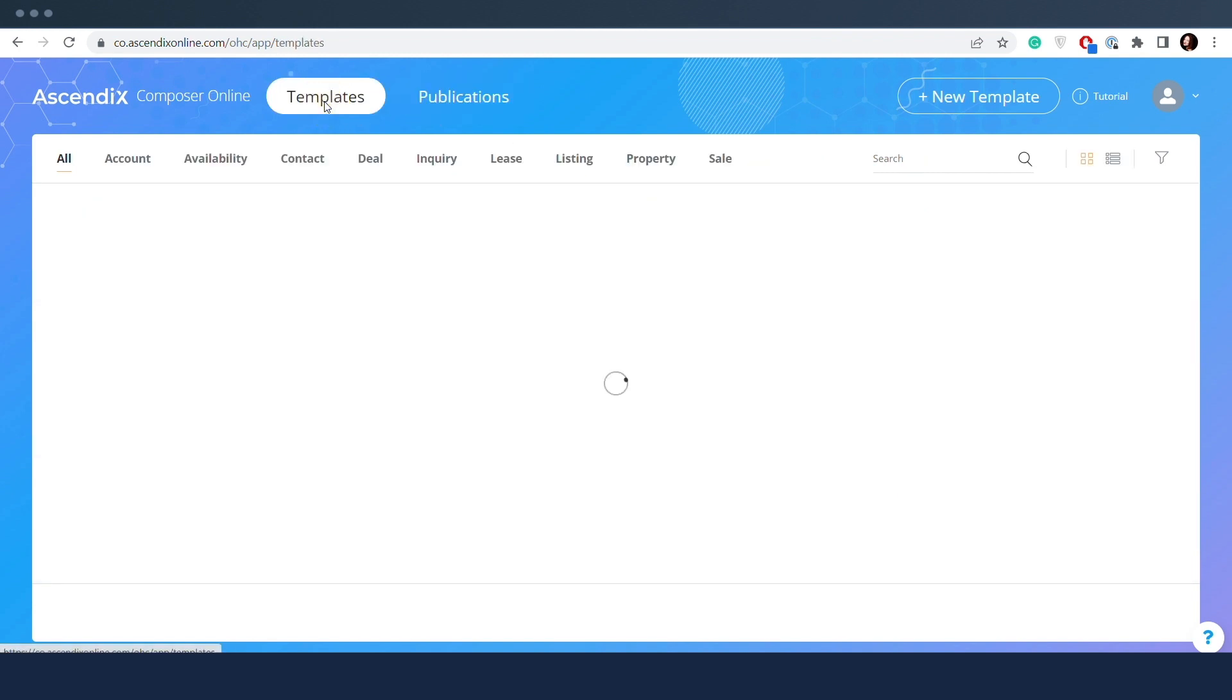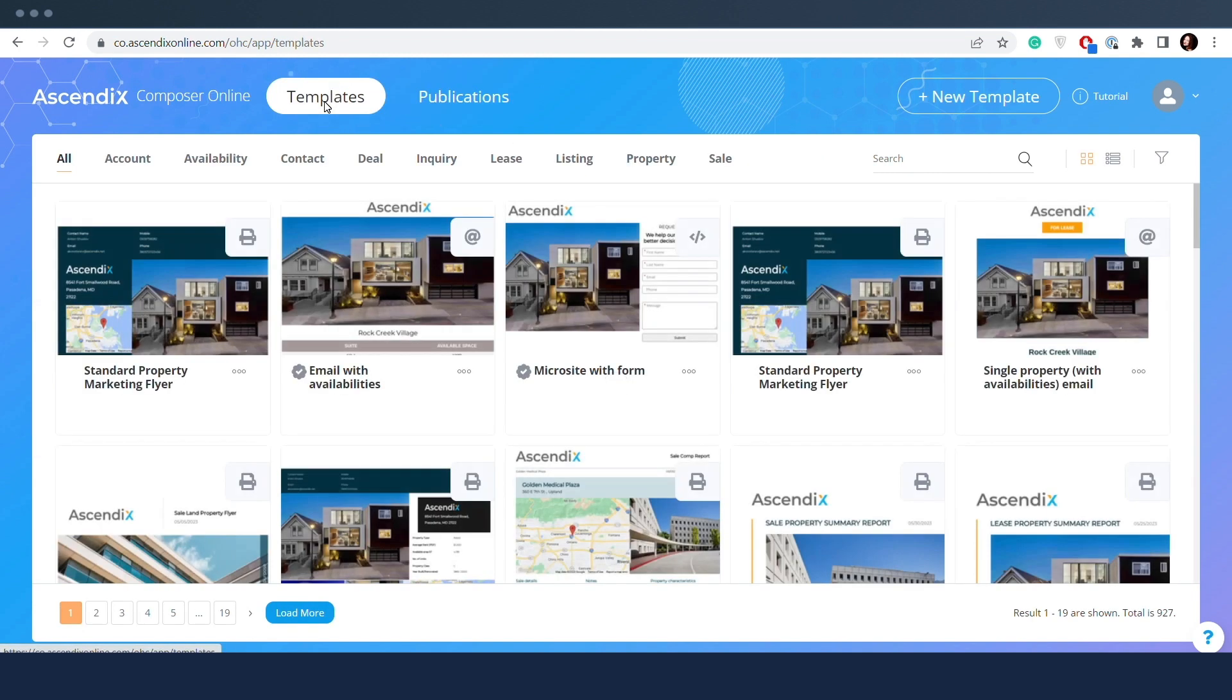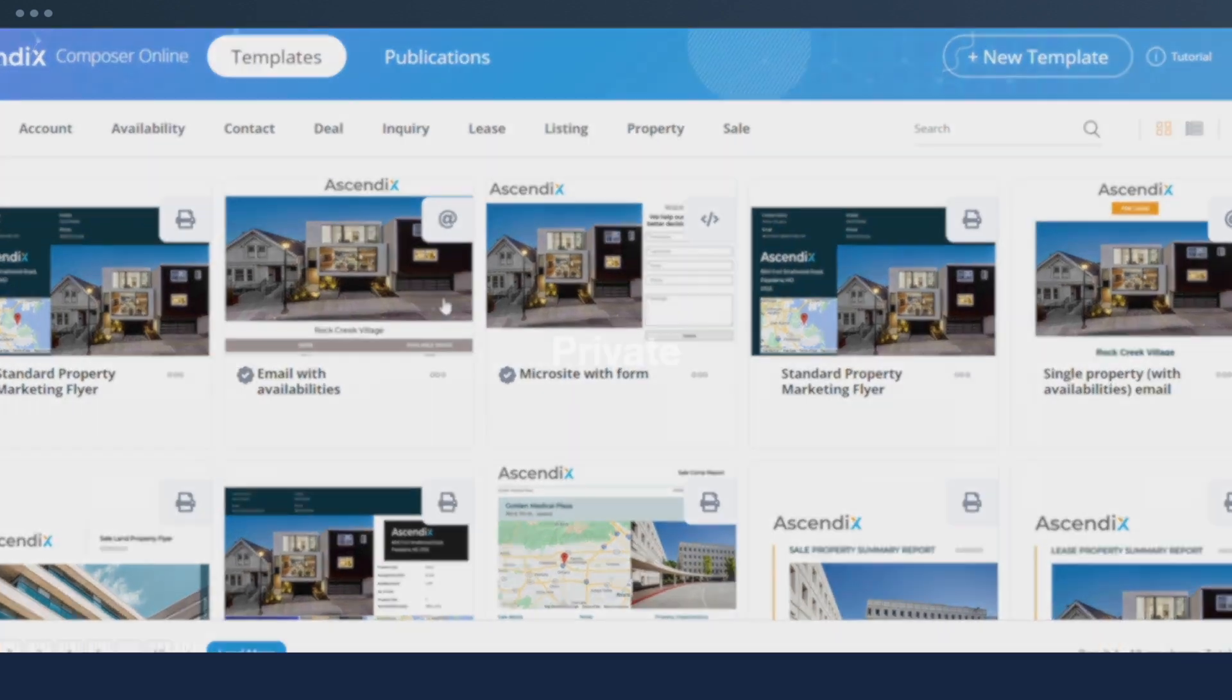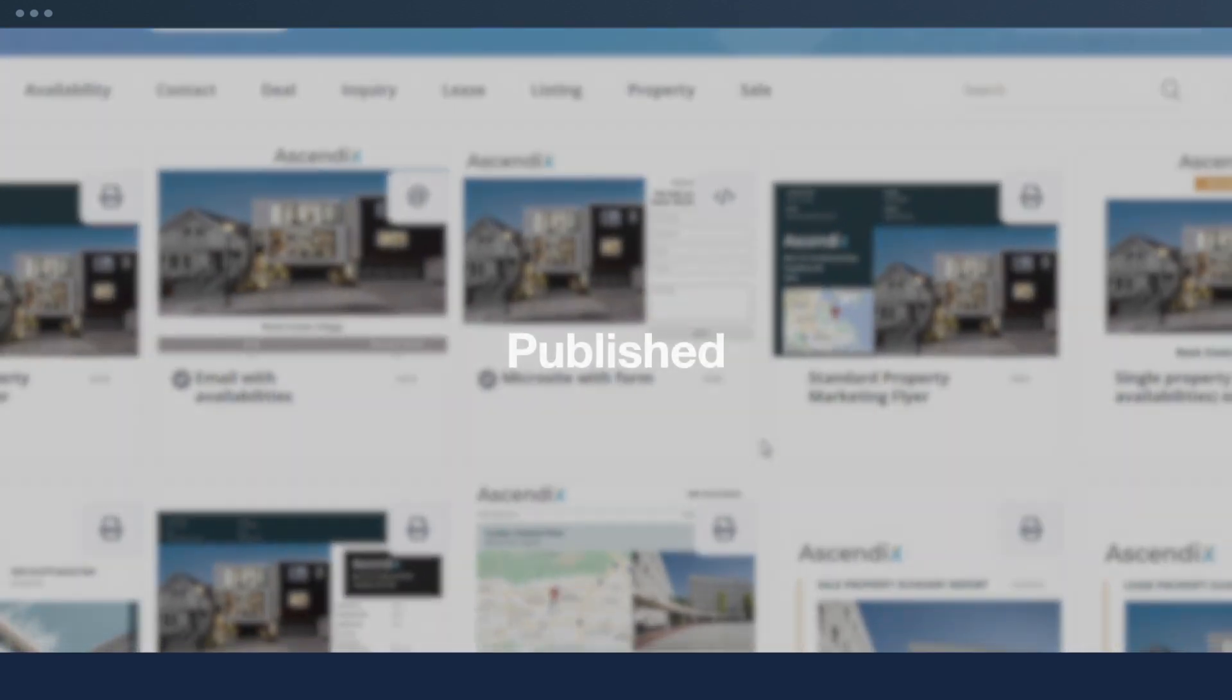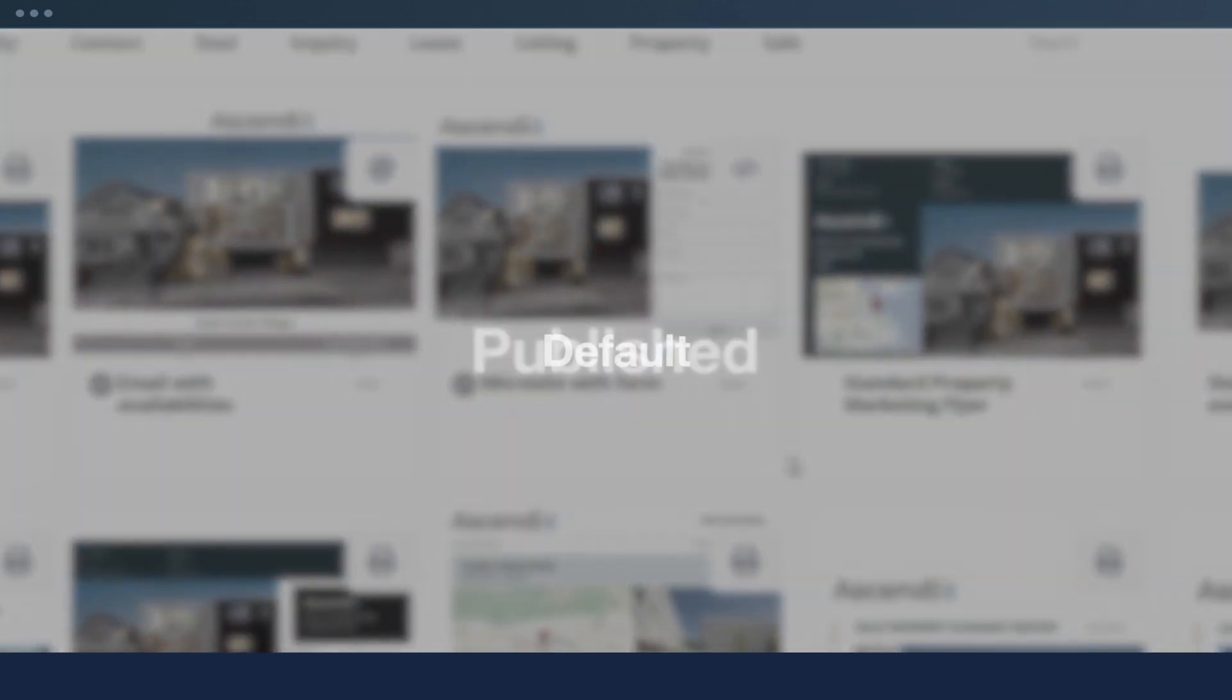There are also three template categories in Composer Online grouped by origin: Private, Published, and Default.